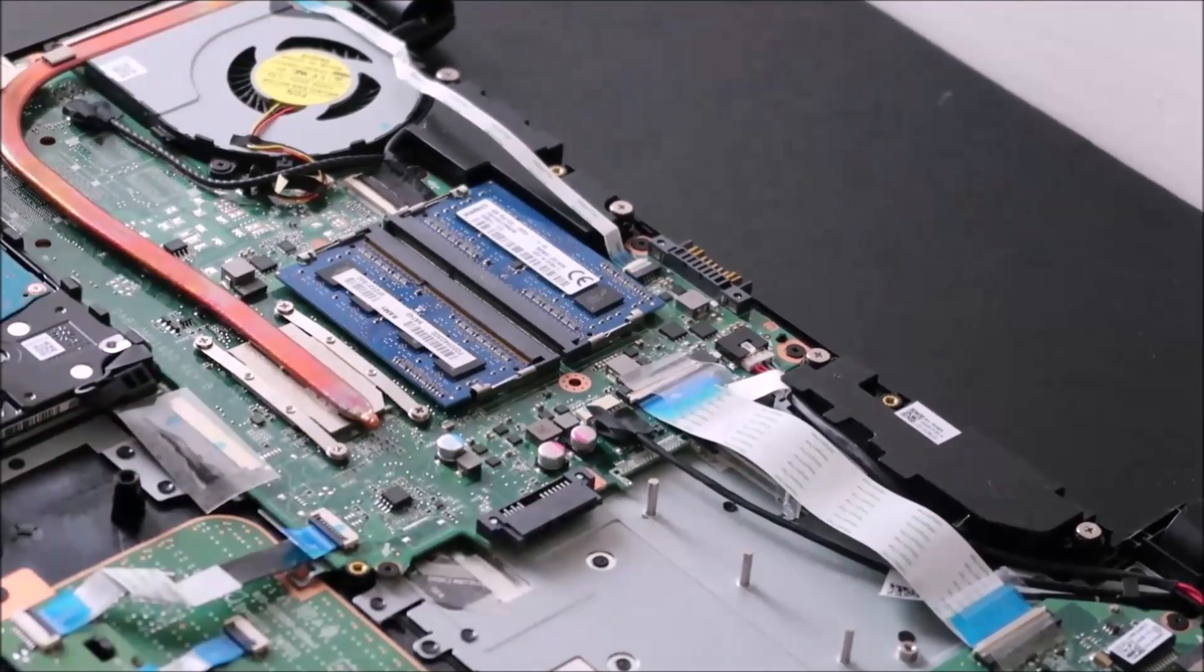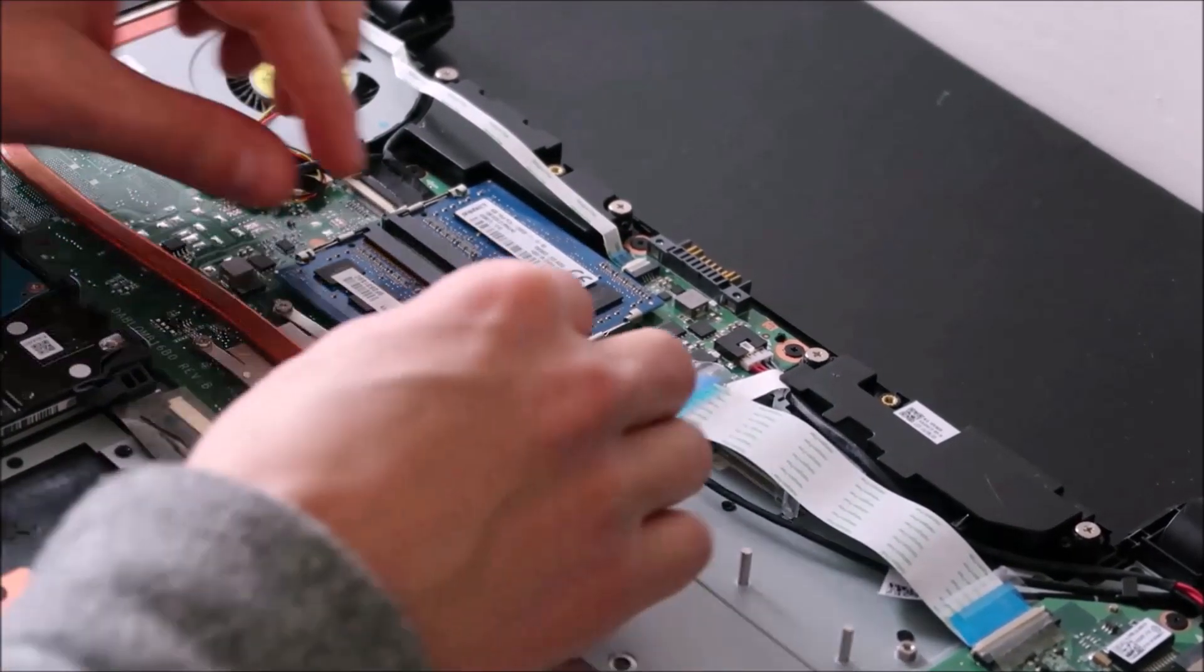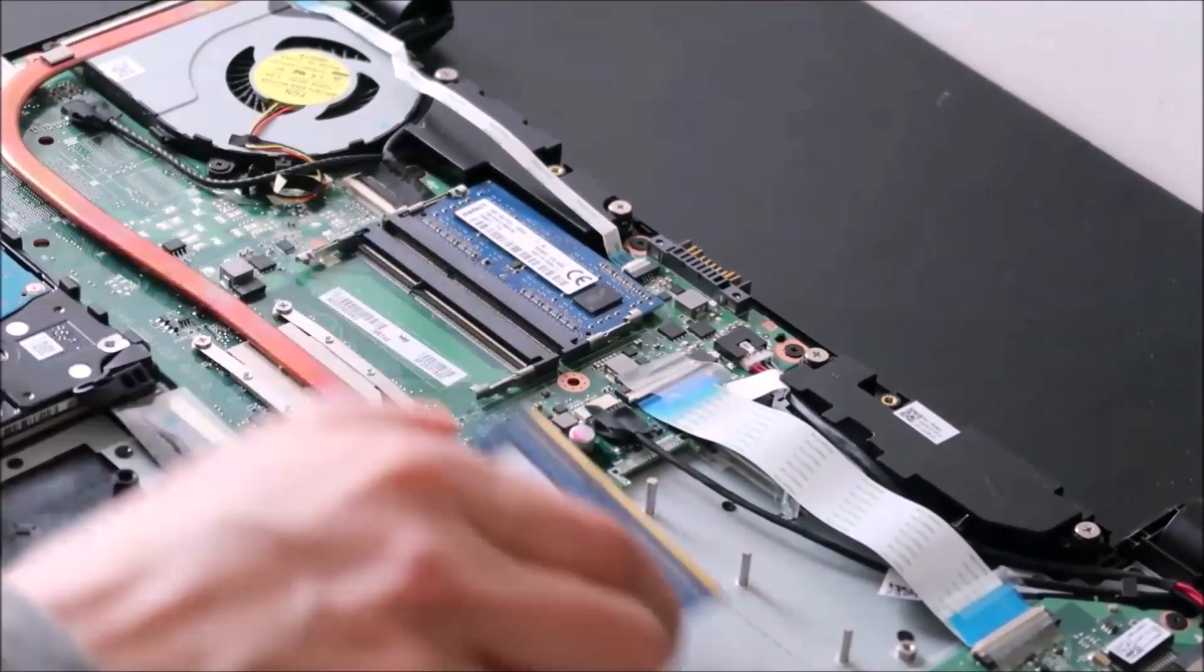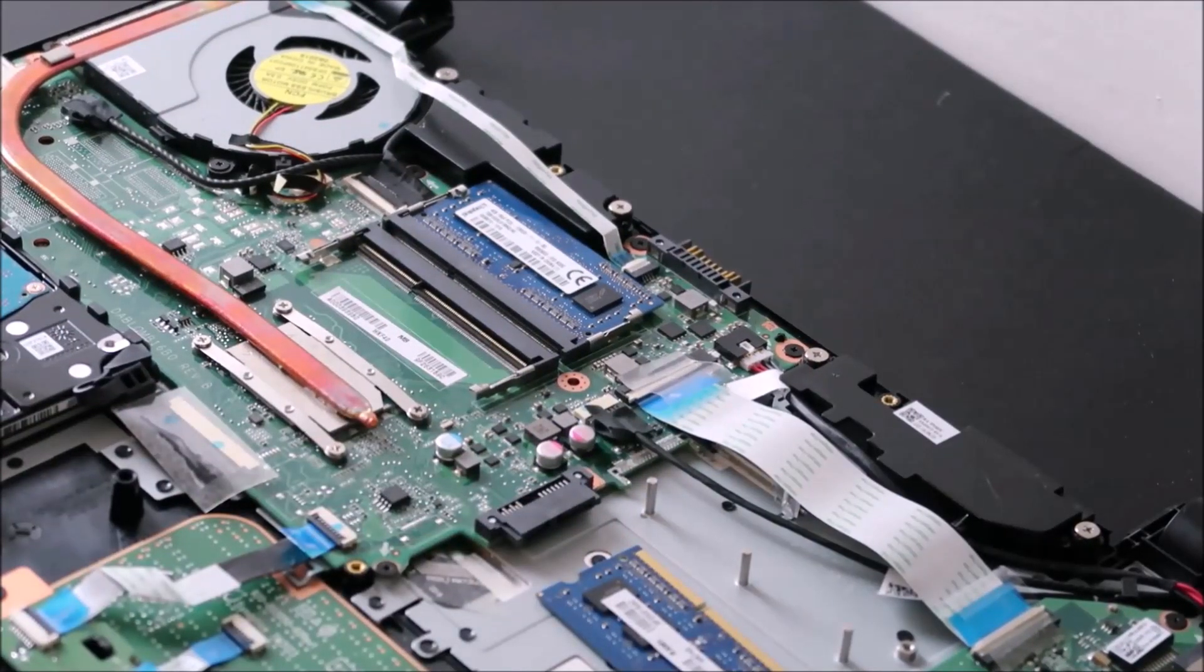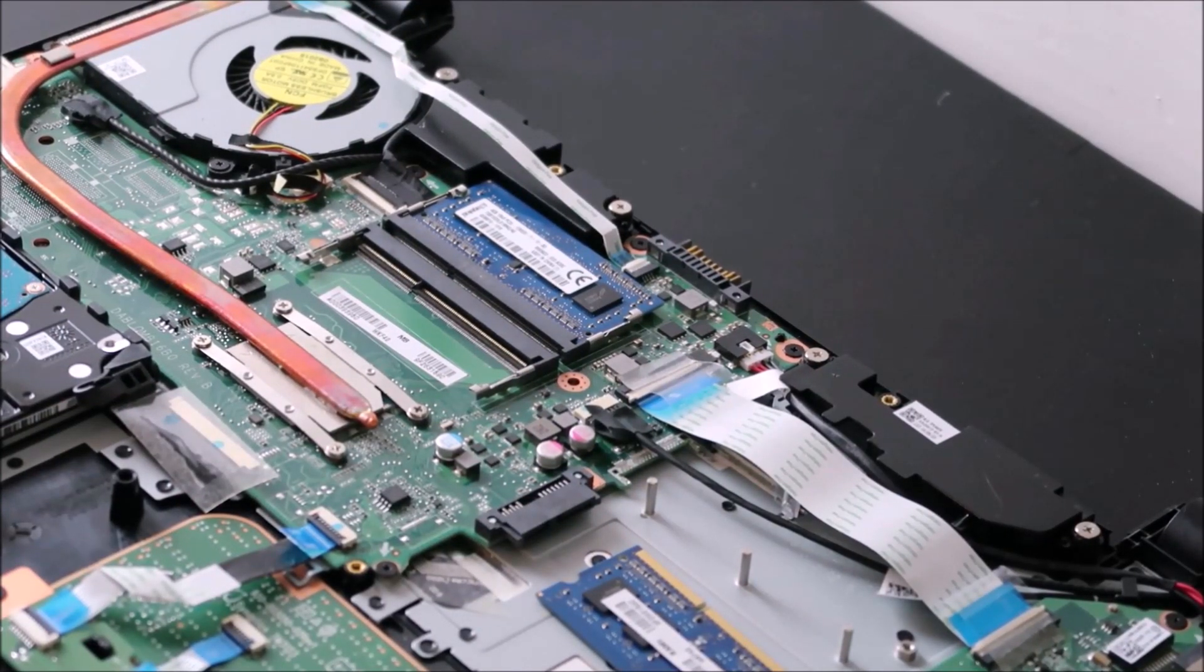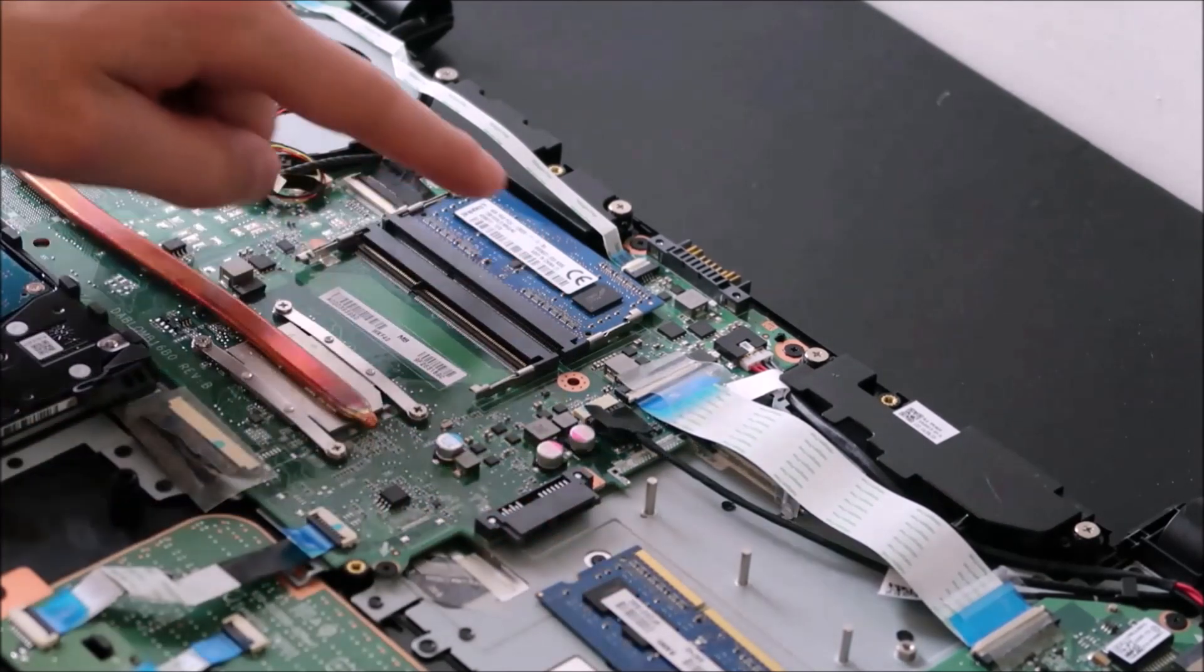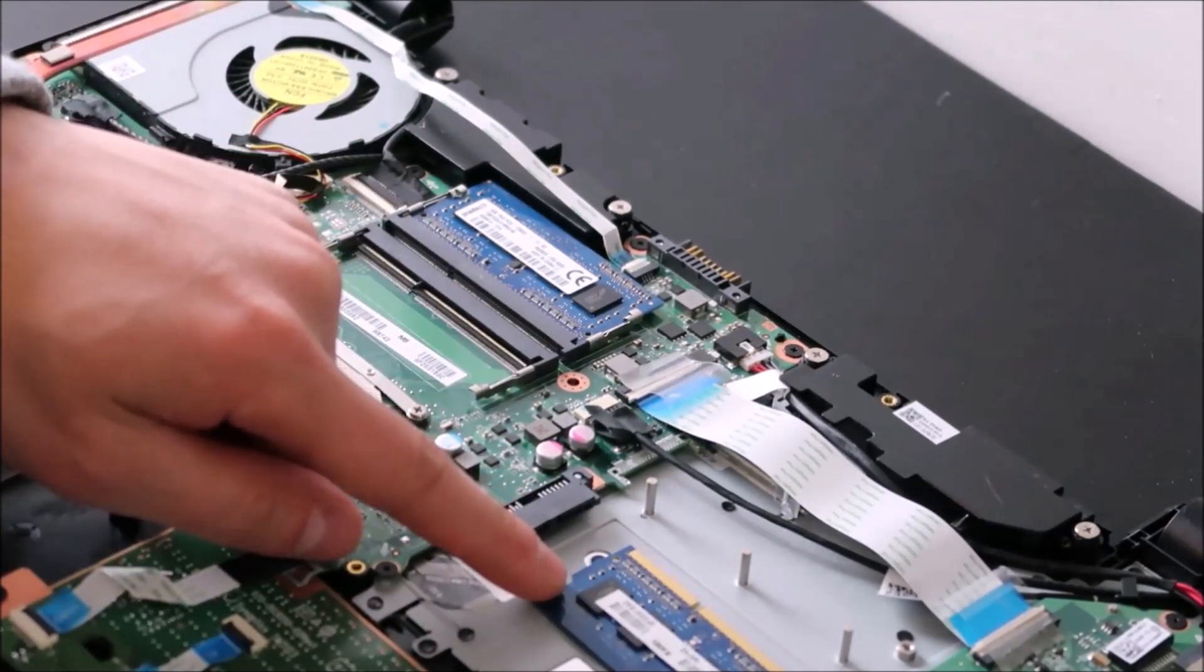If not, let's test to see which one of these RAM sticks is bad. So what you would do then is you would remove one RAM stick, and then you would try starting your computer again. If your computer starts, you know that this RAM stick is bad, and this one's good. You would need to replace this.